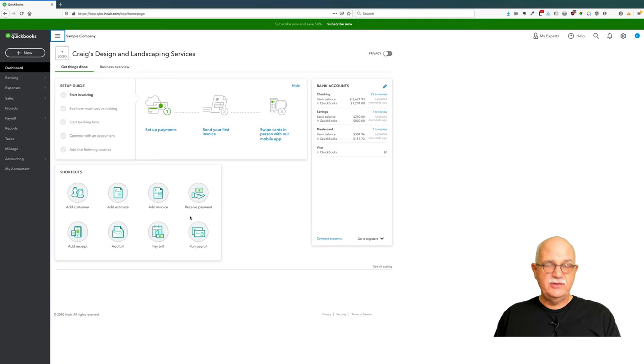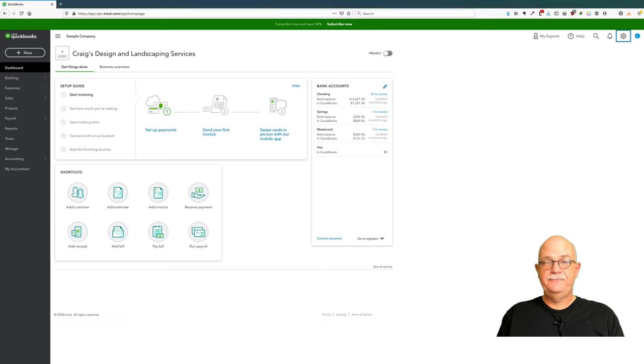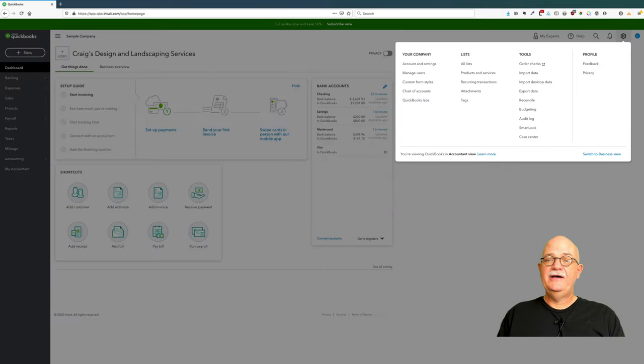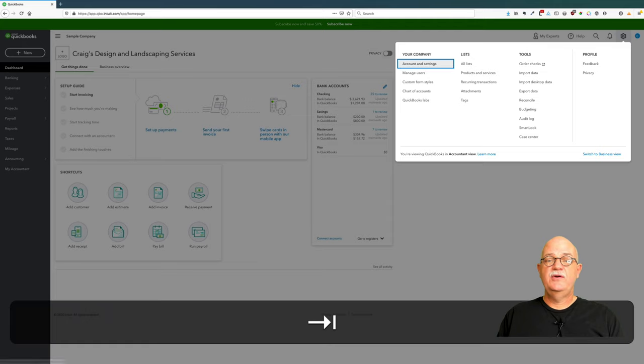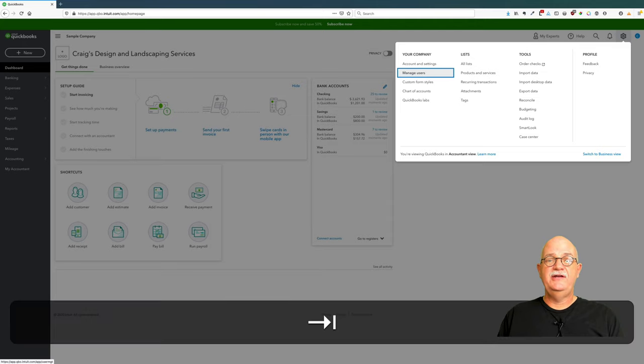The first thing we're going to do is tab over to the settings button. This is often called the gear icon. I'm now going to tab down to QuickBooks Labs, which is underneath the Your Company heading.